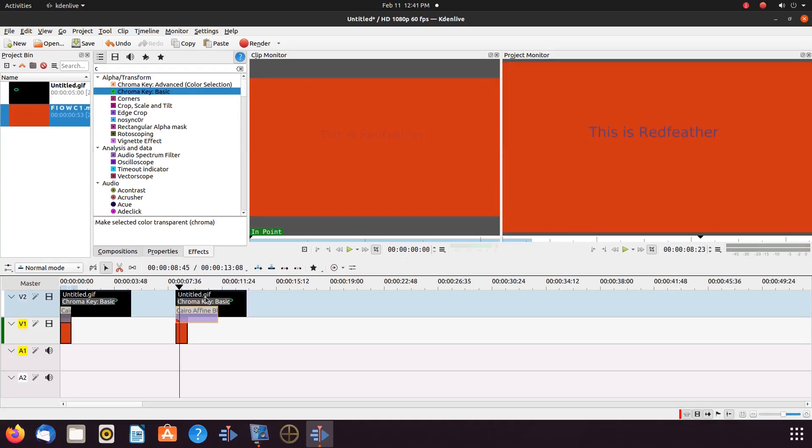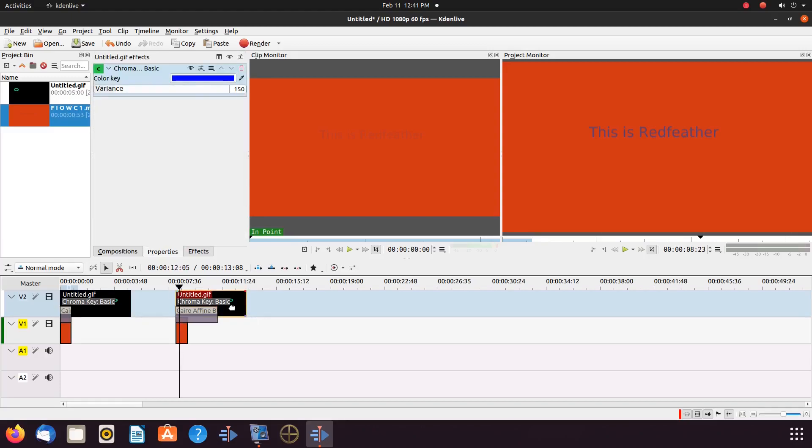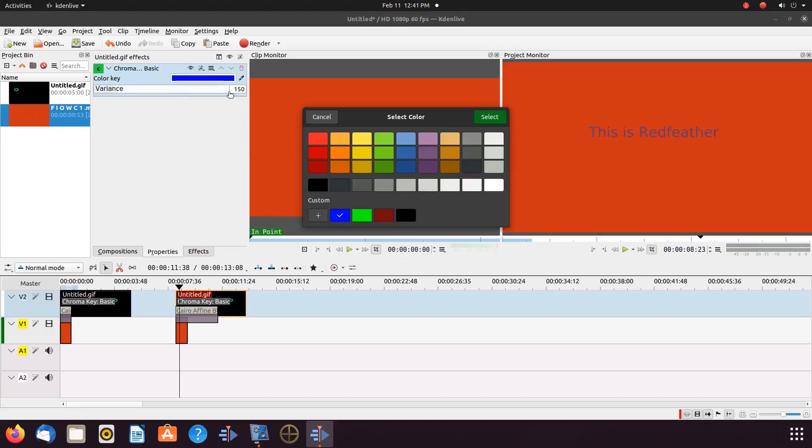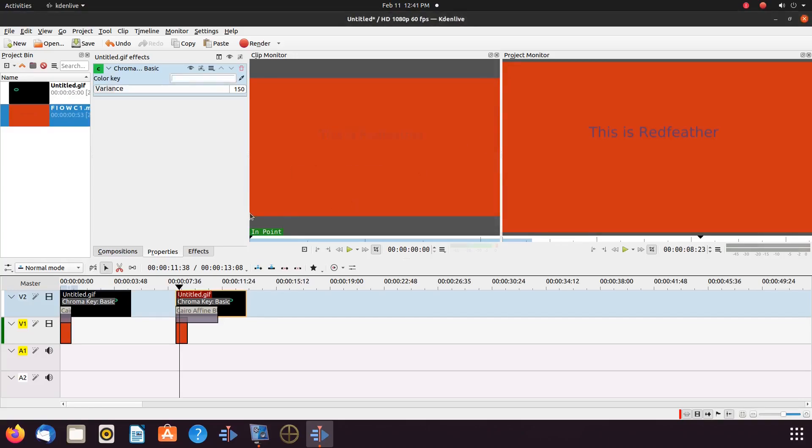On the Kdenlive timeline, highlight the GIF so the properties window appears. Then, in the properties window, click on the color bar. Being our Krita GIF has a black background, we will select white. Now, on our Kdenlive timeline, our Krita GIF should have a clear background.